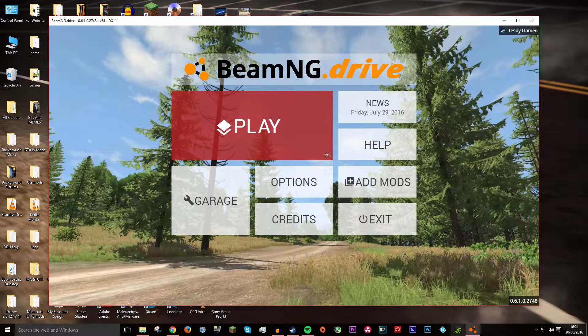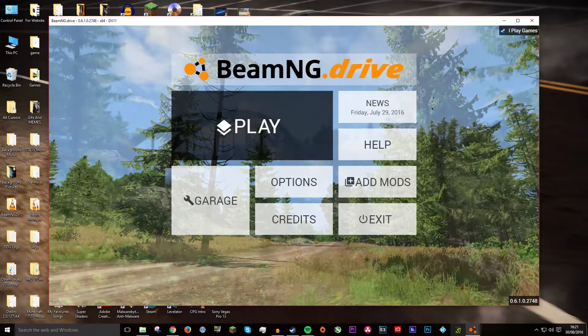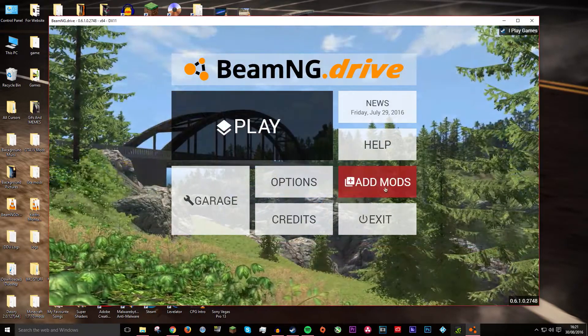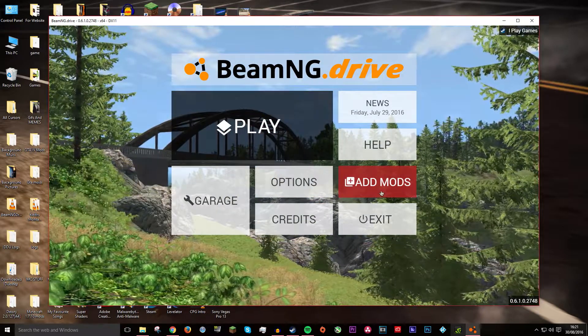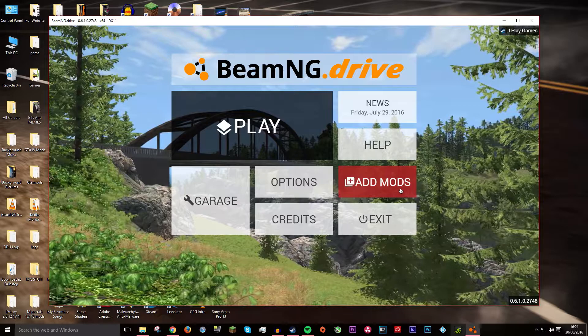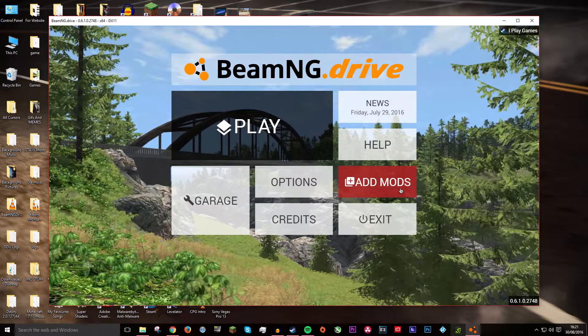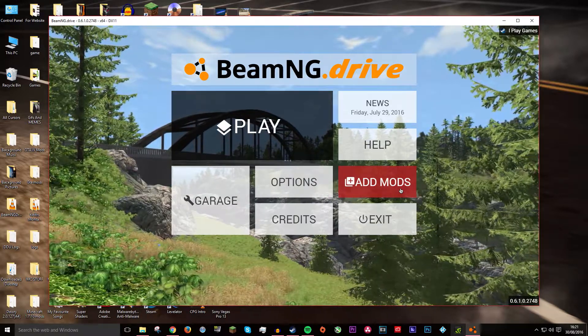So why am I doing this when you open up BeamNG Drive there's an add mods button right there? Well, it turns out if you click the add mod button it brings you to a separate page instead of on the old version.